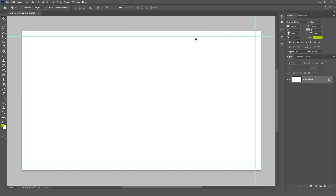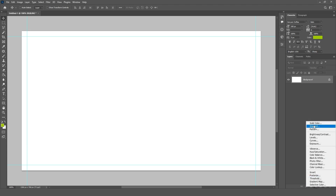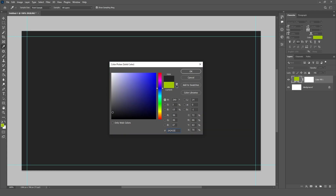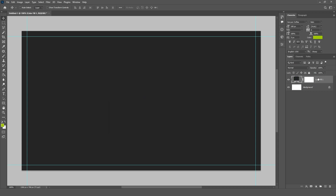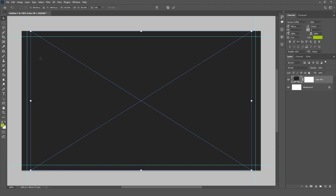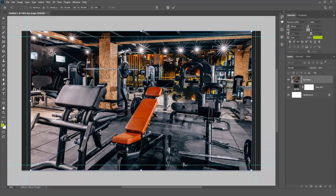Click OK. Create a solid color layer by clicking the Adjustment button and selecting Solid Color. Follow the color code and click OK. Now drag your background image onto the canvas and make any necessary adjustments.